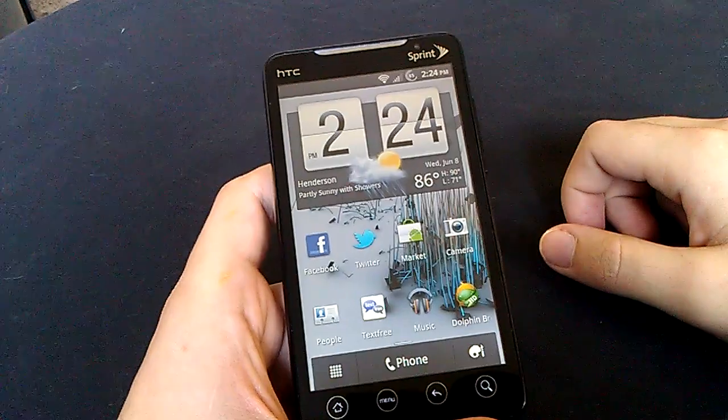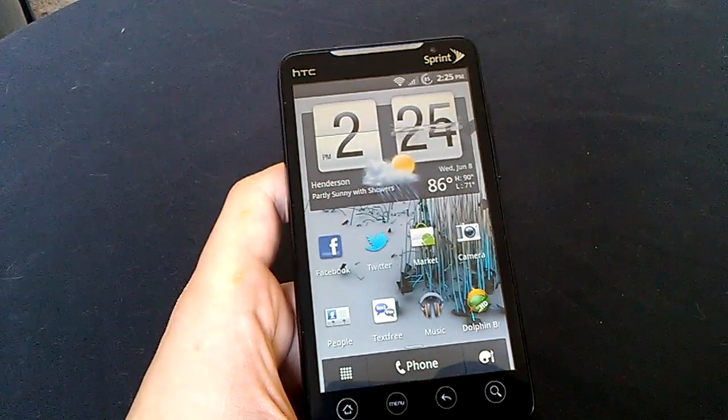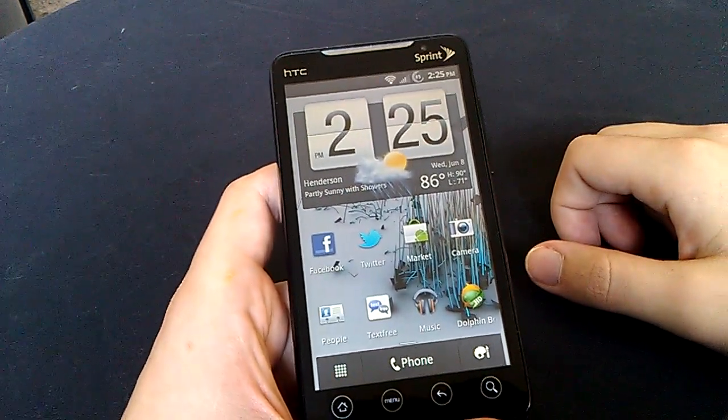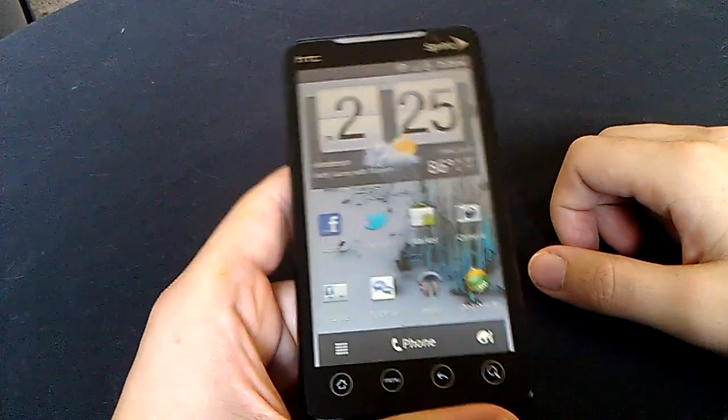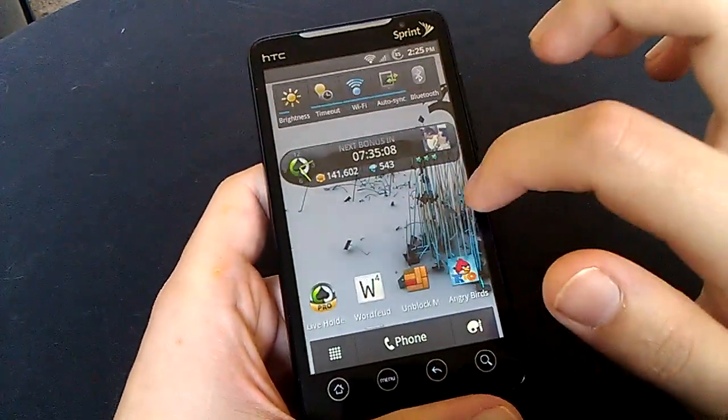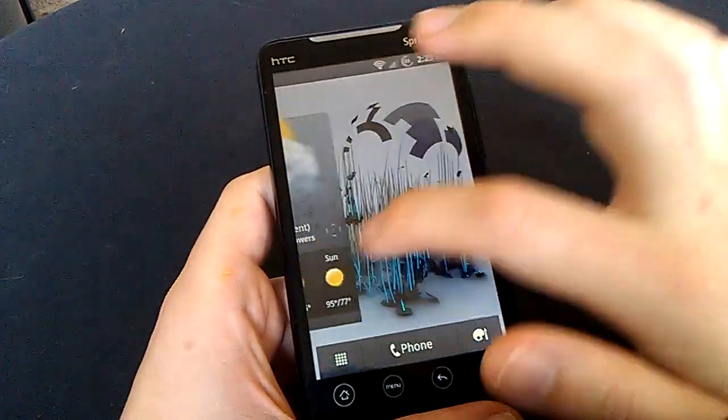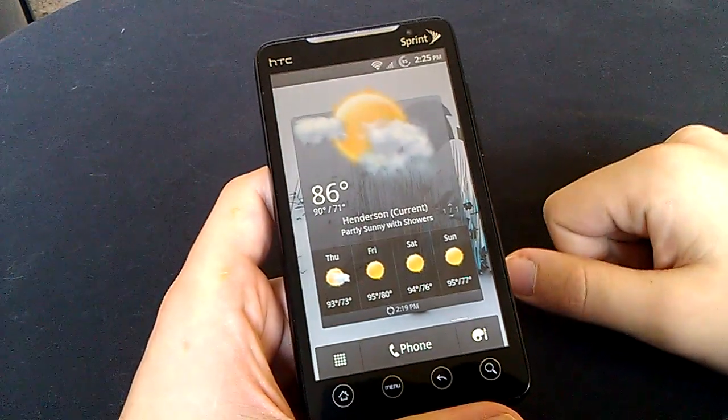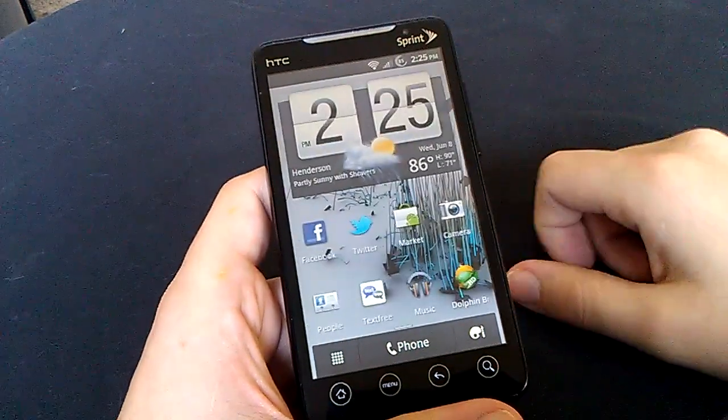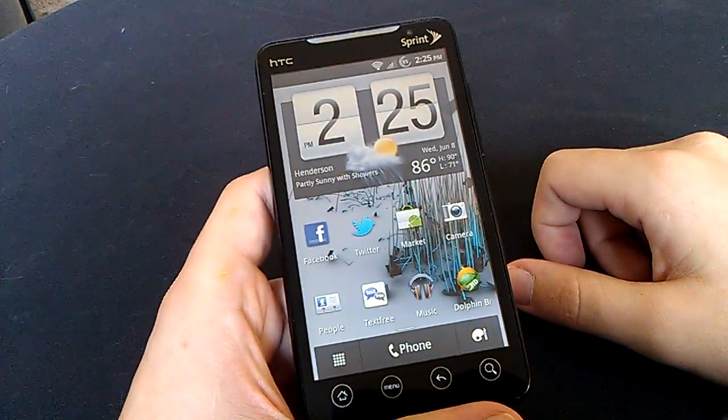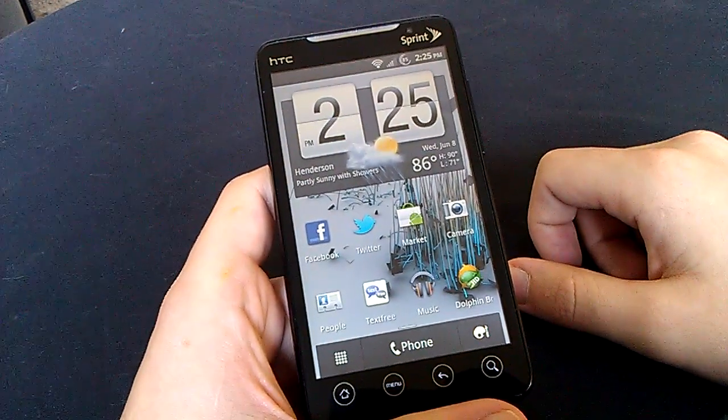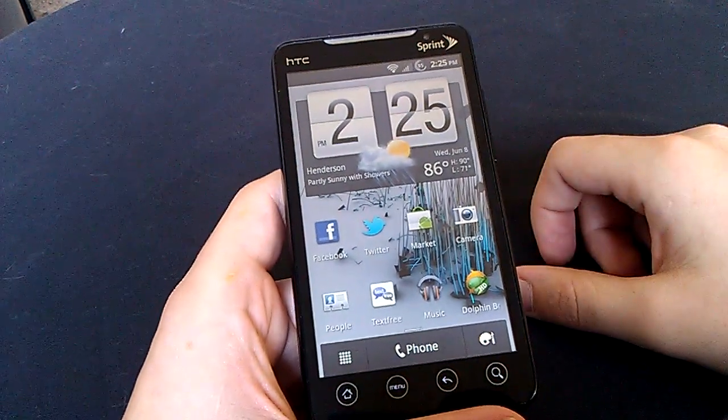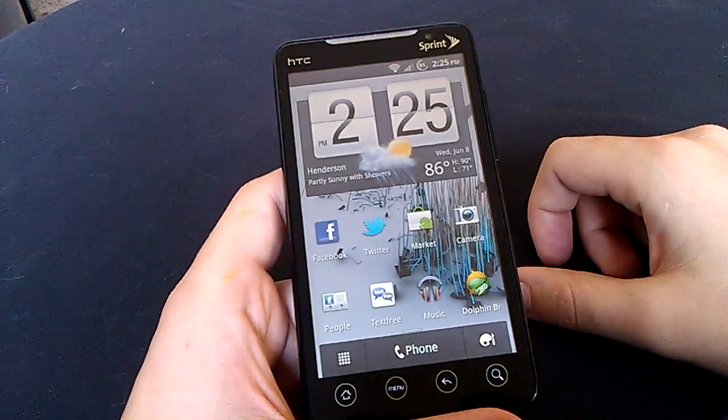I haven't seen any lag or many bugs at all. I mean, you will get a force close here and there with a couple of the widgets. Mainly the friend stream and the weather sometimes doesn't load immediately. But other than those little things, I mean, if you can get past that every once in a while, you're gonna fall in love with this ROM. It's a very fun ROM to have. It's very quick, very speedy, very nice.